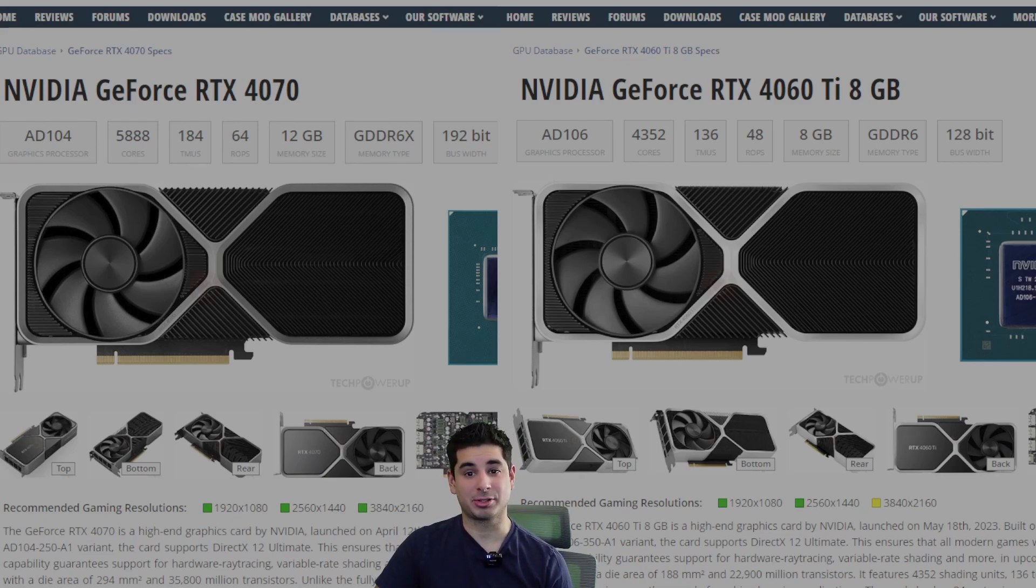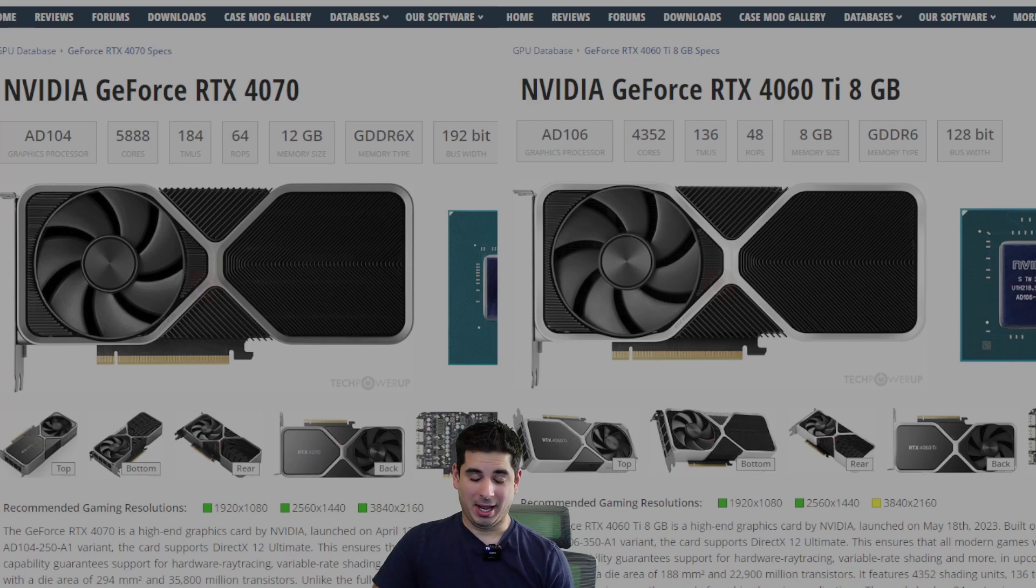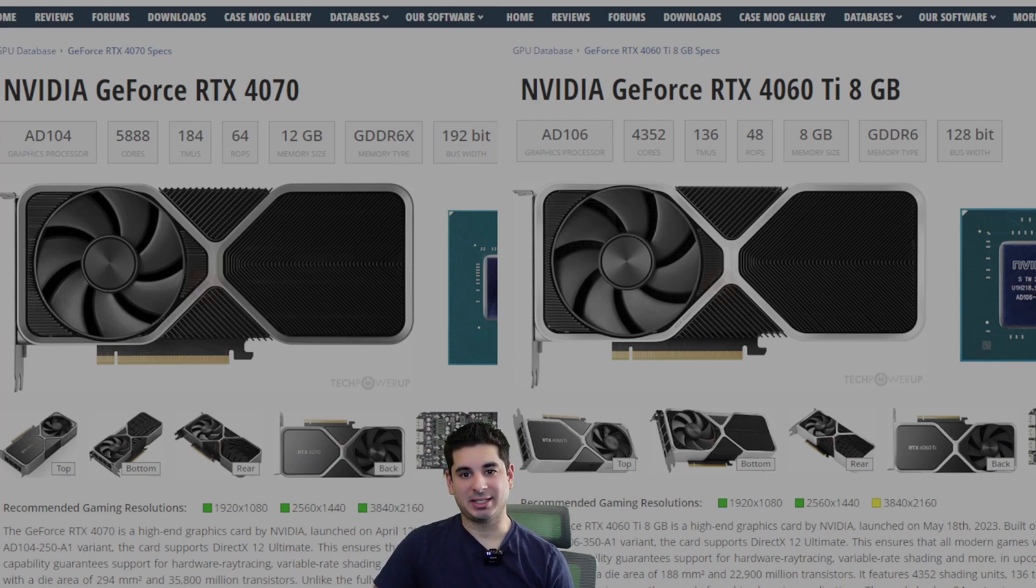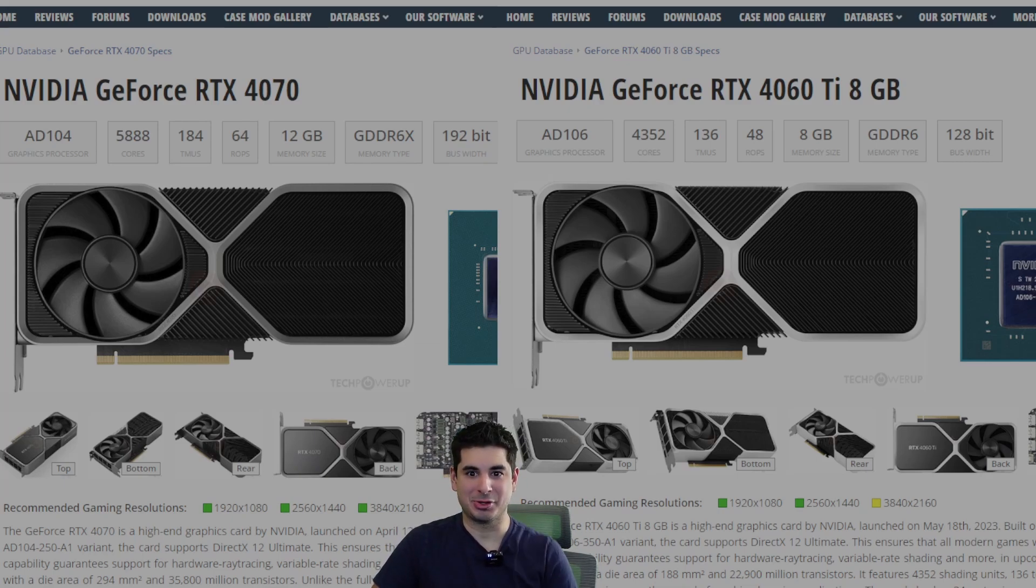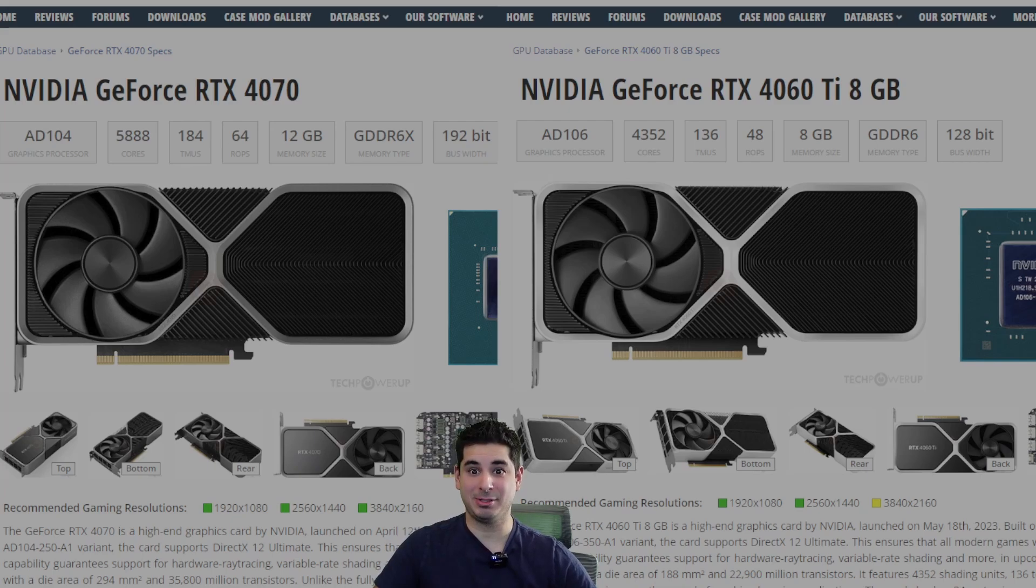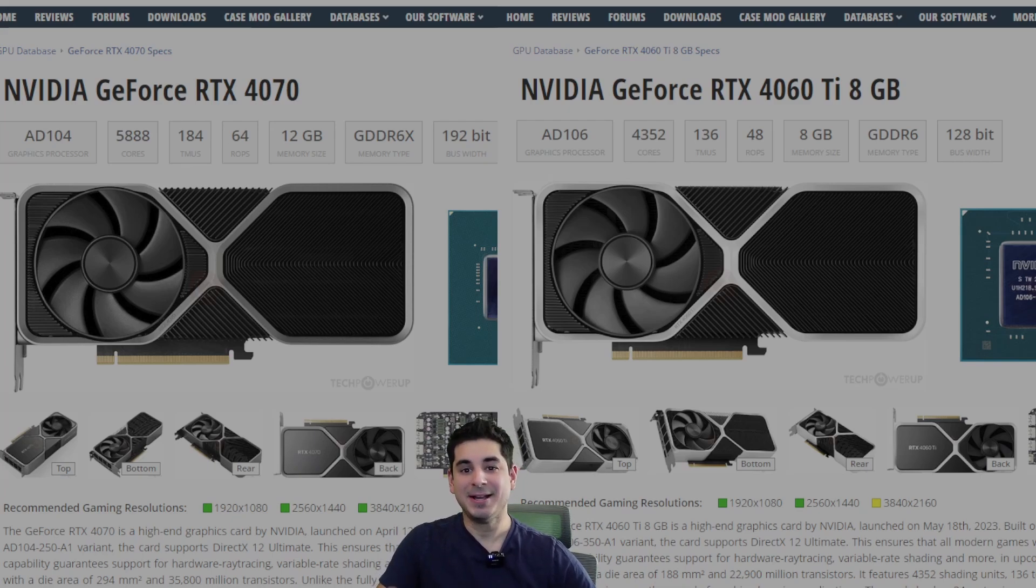So when I was out plowing the snow, I had an idea in my head. I was just kind of thinking, what are my thoughts on the 4070? Because when I'm shoveling out snow, I think of GPUs. I don't know if that's good or bad, but it is what it is.